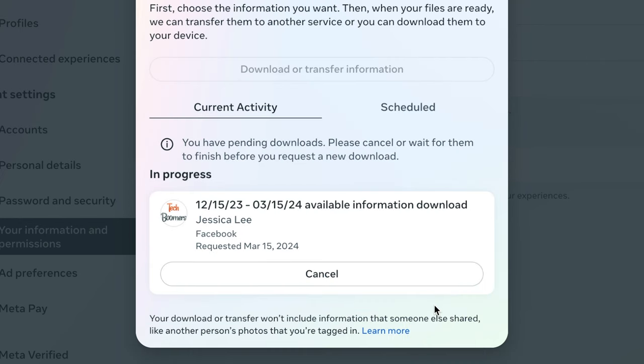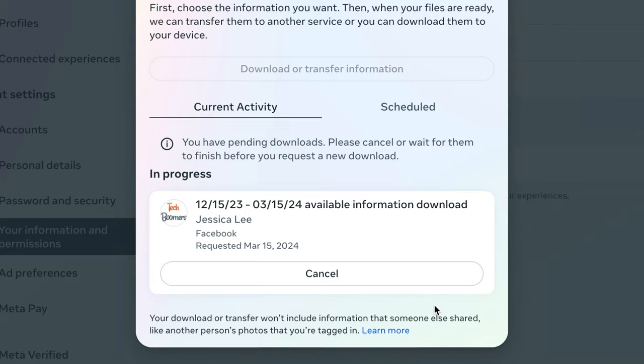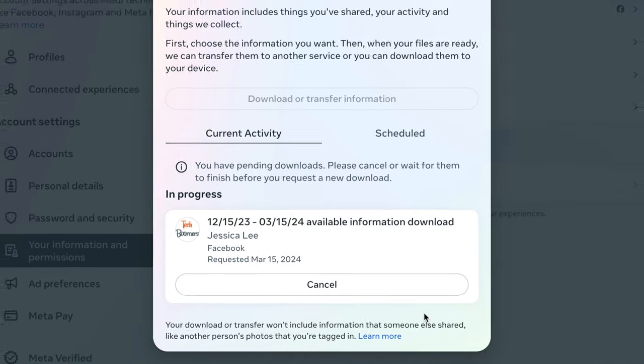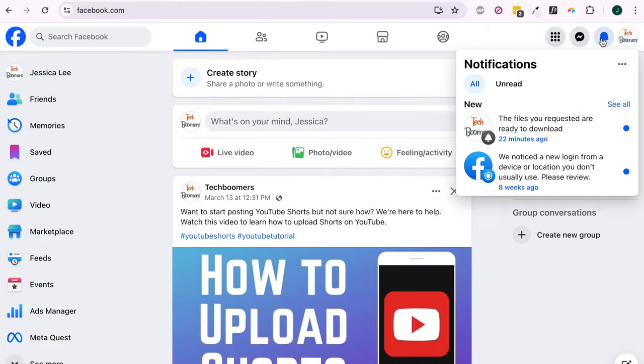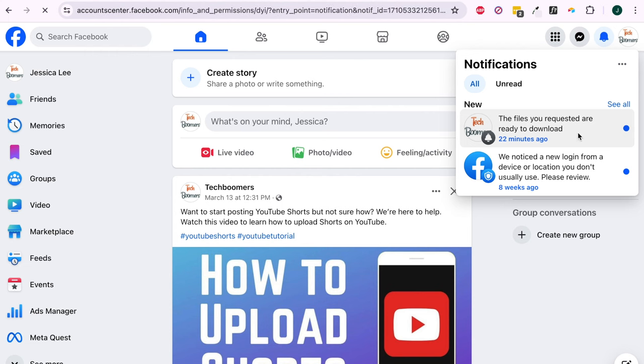Facebook will then prepare your data files, including your photos. When your files are ready to be downloaded, you'll receive a notification from Facebook and an email with a link to download them.